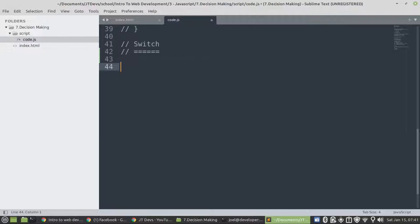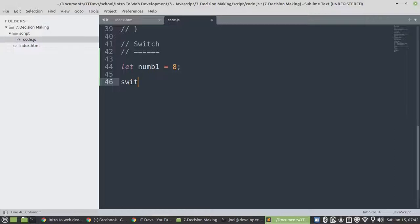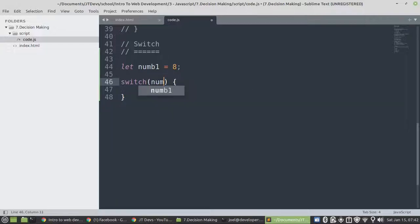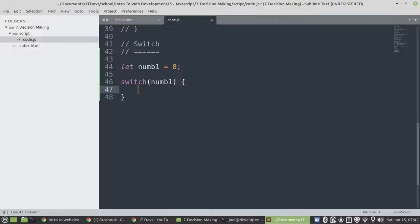Let us create a variable. We have number 1 equals to 8. Between the parenthesis, we can specify the variable. And then, if you can see the value, the value of number 1 is an integer. Then the cases that we're going to use to test our Switch must be also an integer.